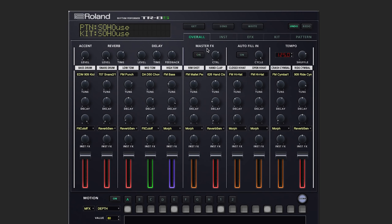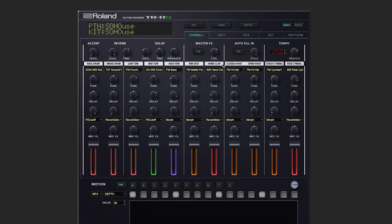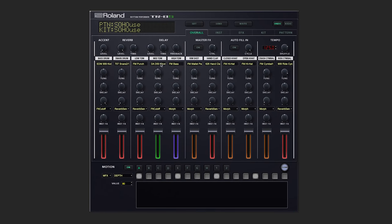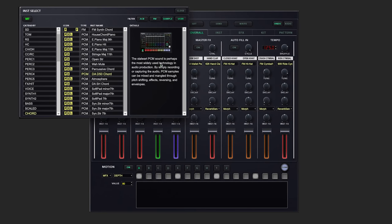As well as tempo, shuffle, and autofill-in. Not only that, but we can very quickly change up which instrument is on each track. We'll take a look at that in more depth in just a moment.